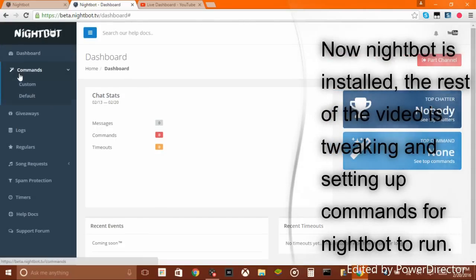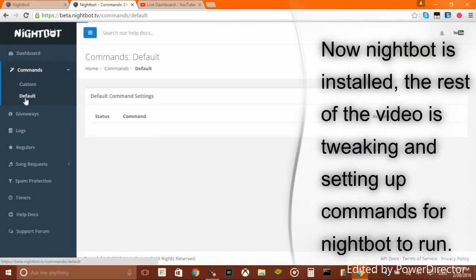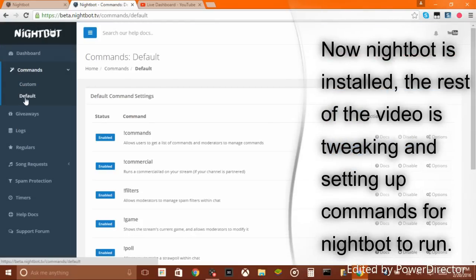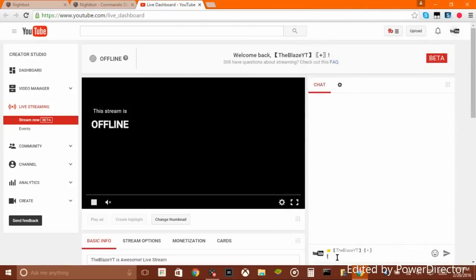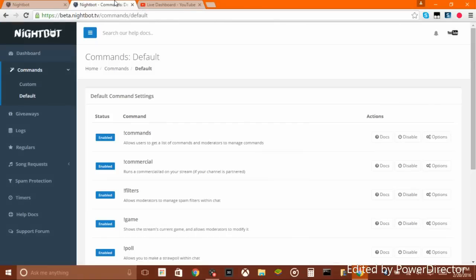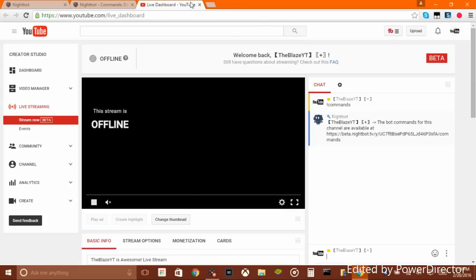Now let's say you want to see it work — type exclamation mark 'commands.' Give it a second because it's just barely joining your channel. There you go.